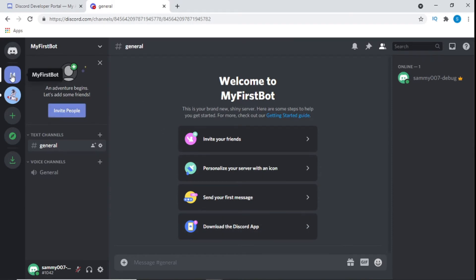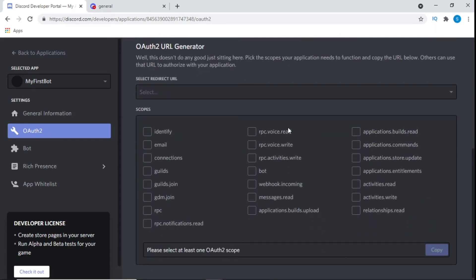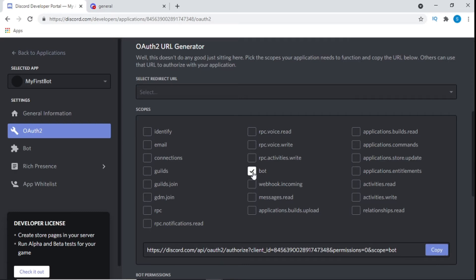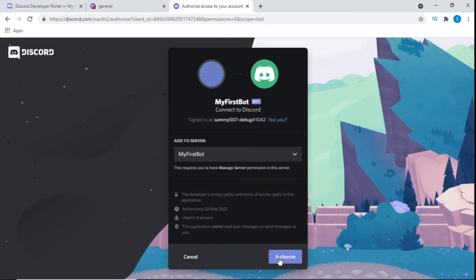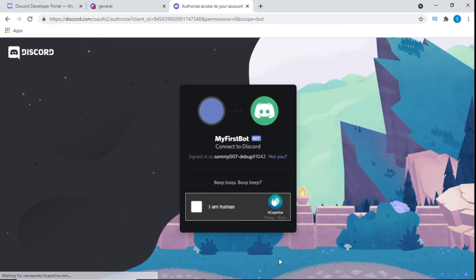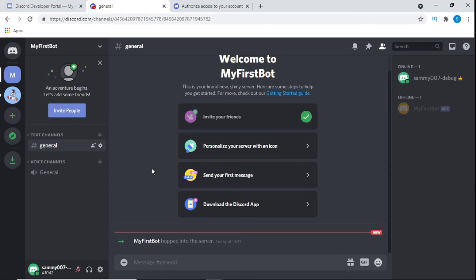To add the bot to the server, go to the OAuth2 section within your Discord application. You'll see a screen with checkboxes — click the one labeled Bot. A URL will appear below; copy that URL and paste it into your browser. This link allows your bot to join any server your user has permission to join. Select the server you just created from the dropdown and click Authorize. A message will appear in your server confirming the bot has joined, and you'll see it in the users list.